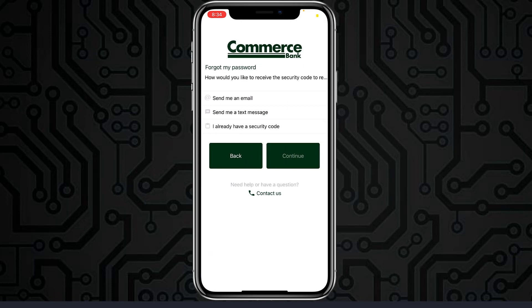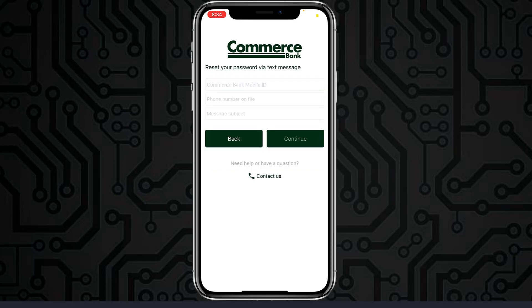You could either send an email to your email address, or send a text message, or if you already have a security code, you can simply tap the third option. Choose the option which is most convenient to you and then tap Continue.